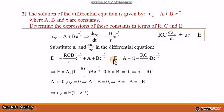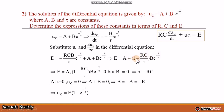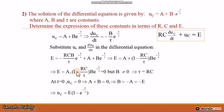Rearranging: E equals A plus B·e^(−t/τ)·(1 − RC/τ). By comparing constant terms with time-dependent terms: E equals A, and B·e^(−t/τ)·(1 − RC/τ) equals 0. Since the exponential term is not zero, we get 1 − RC/τ equals 0, which implies τ equals RC.